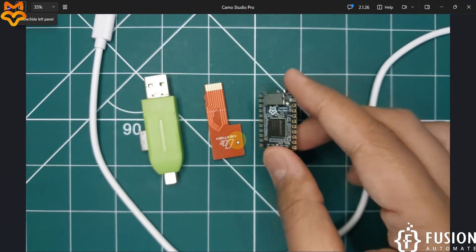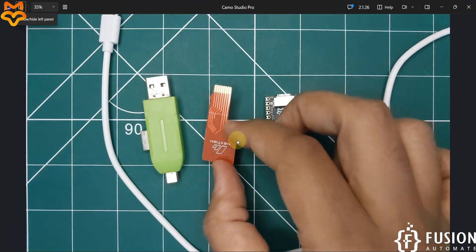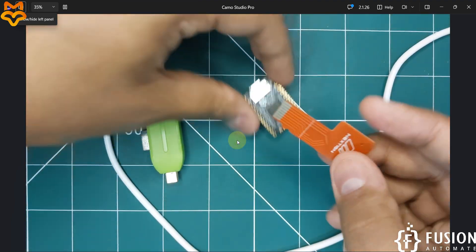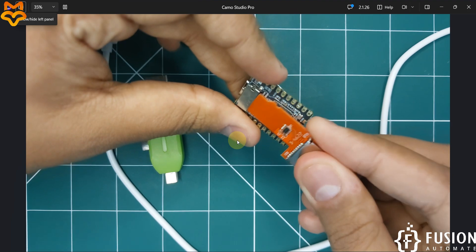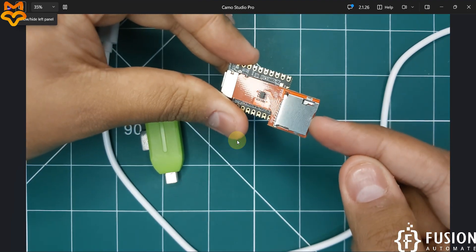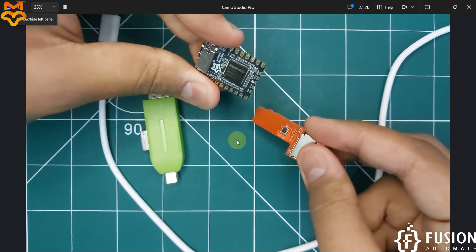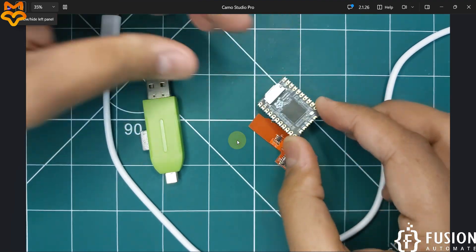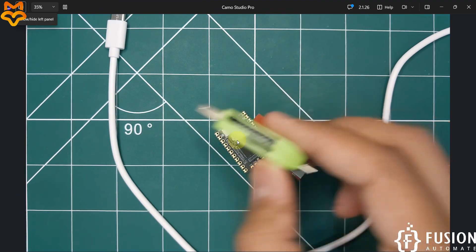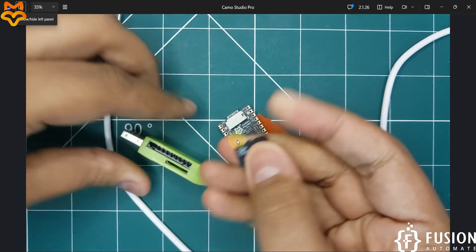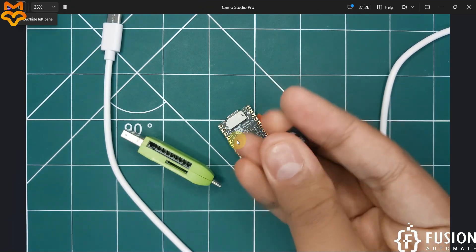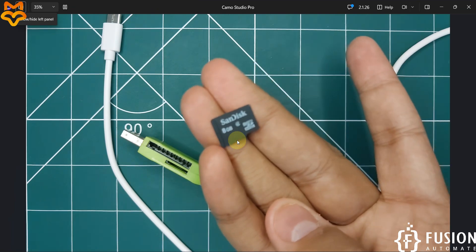Here is my LuckFox Pico Mini B micro Linux development board. Here is the SD card extender from Nexteon so I can directly plug it in and plug my SD card here — it will keep my device safe. And here is the SD card reader with an 8 GB SanDisk SD card.